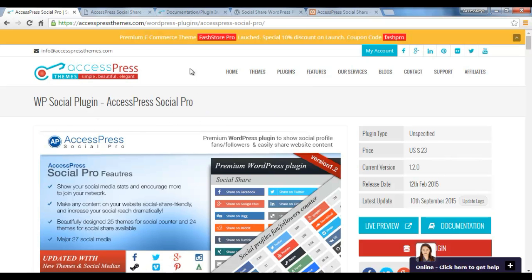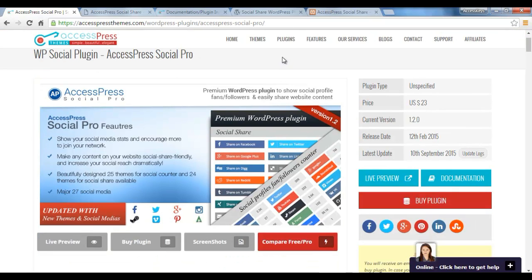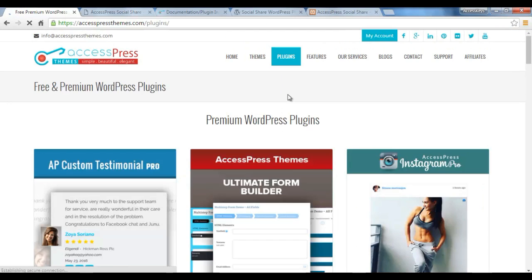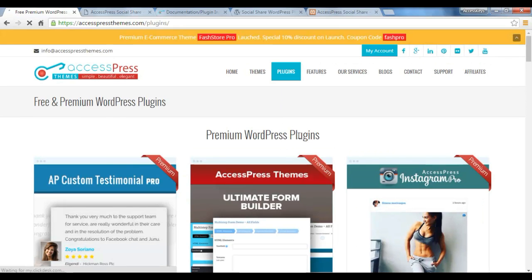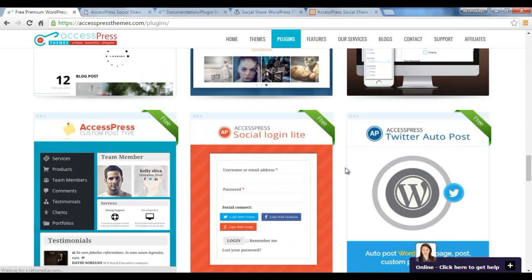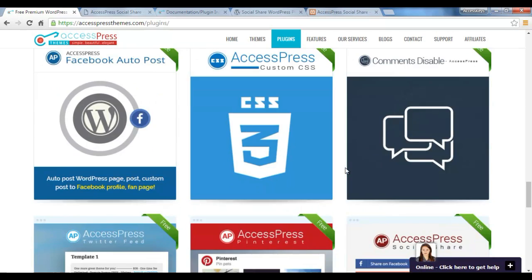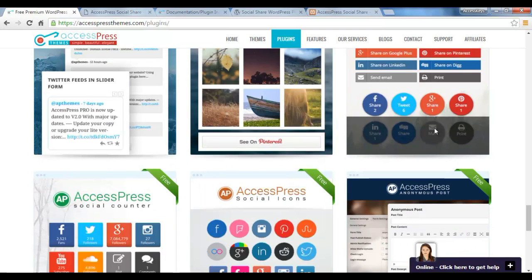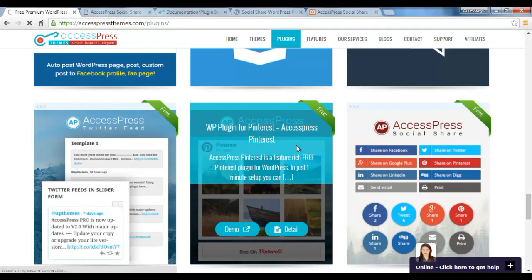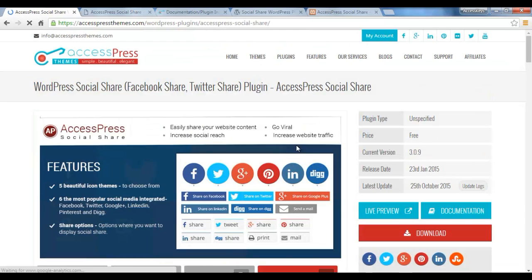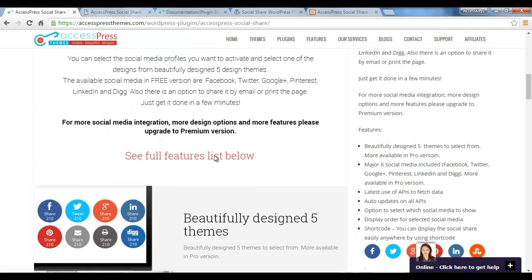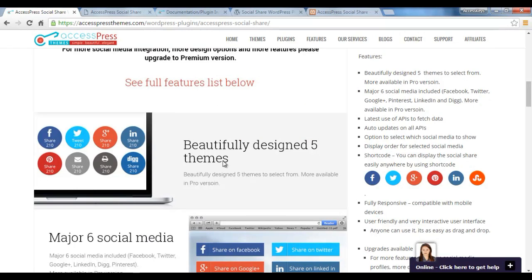You need to go to Plugins and then you will find this plugin. This is the pro version. You can find its light version just below this premium section - you will find AccessPress Social Share. You need to go to Details and you will get all the details there in a clear form.